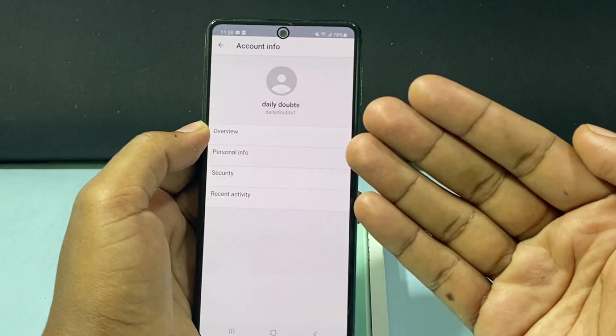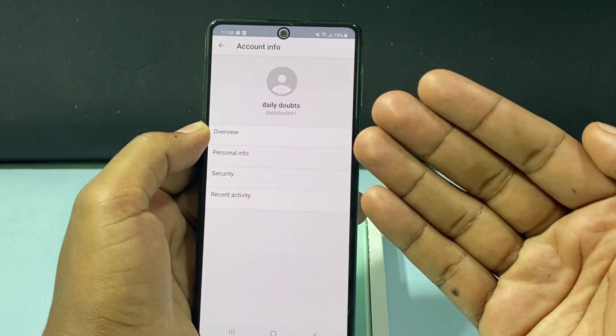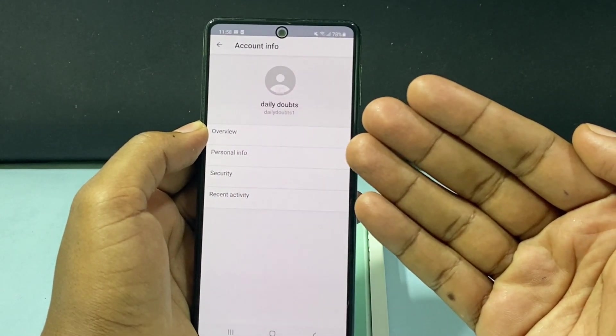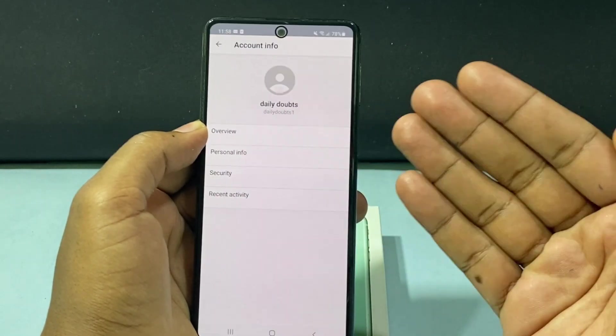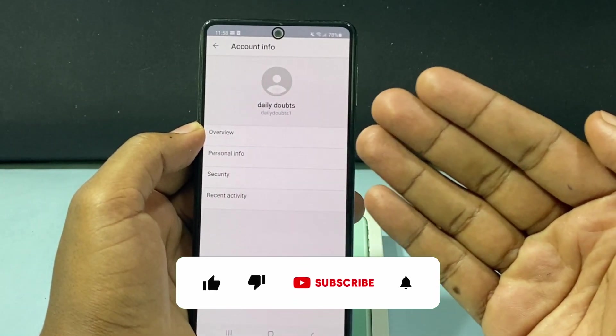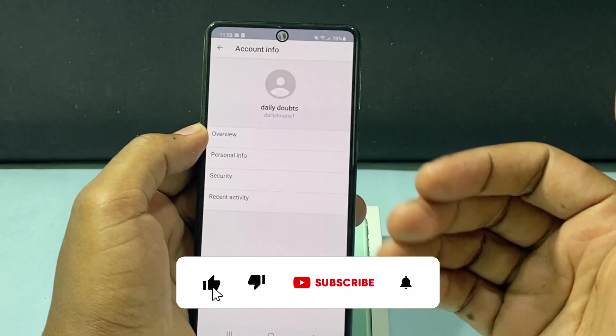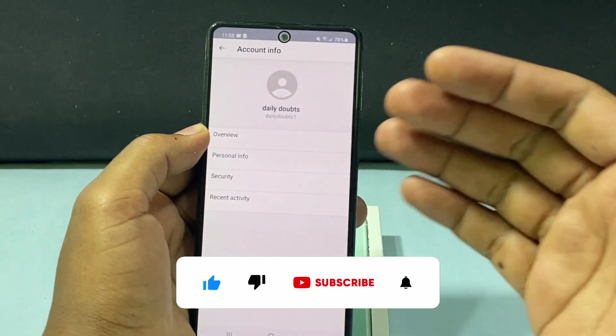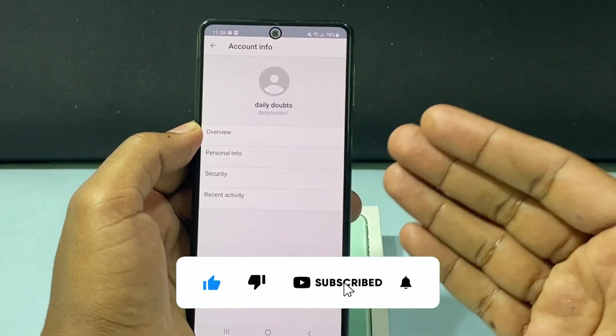Basically this is how you can sign out Yahoo Mail on all devices. I hope this video helps you. If it really helps, please leave a like and share this video with friends and neighbors.